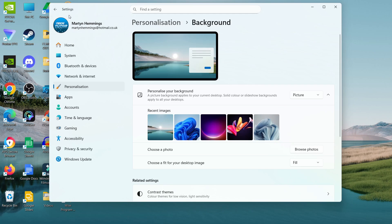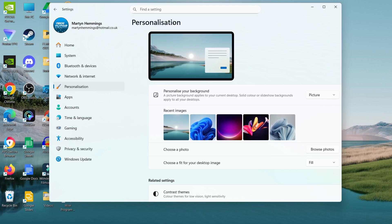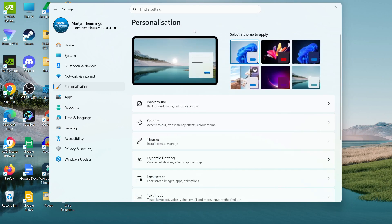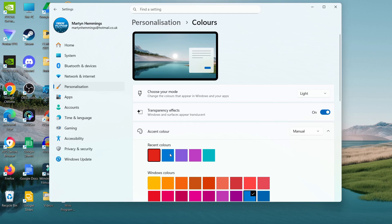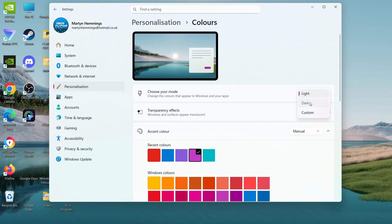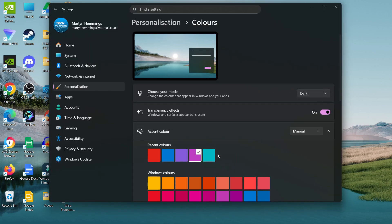Once you've done that, come back to Personalization and you can also change the color separately by clicking on Colors. This will change your accent color. You can choose your mode from light to dark, and then you can change your accent theme.